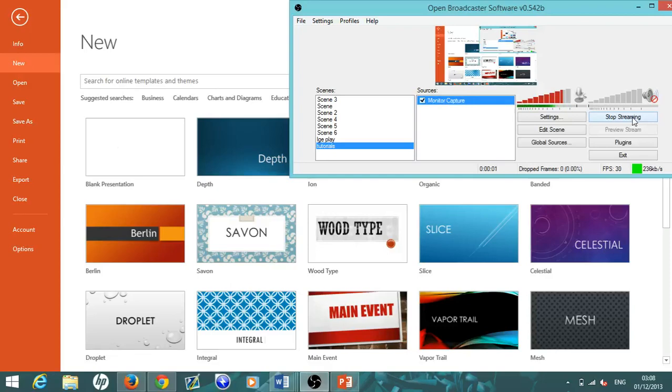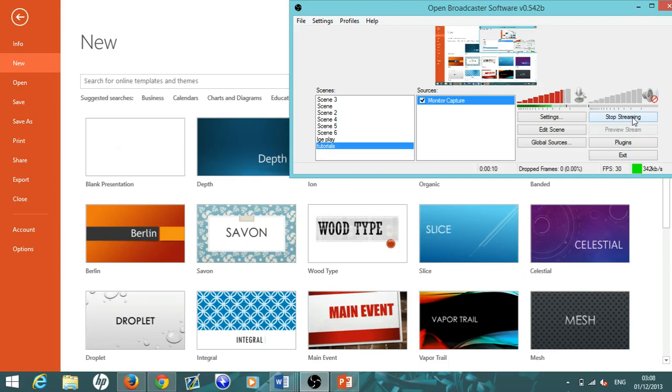What is going on everybody, Beast HD here. Today I'm bringing you a short video on the quickest and easiest way you can make YouTube thumbnails for free. I've actually gotten quite a few requests from people asking me what I make YouTube thumbnails with.